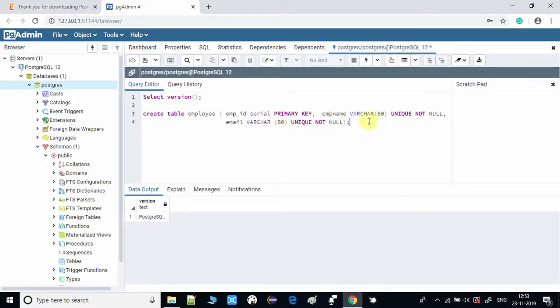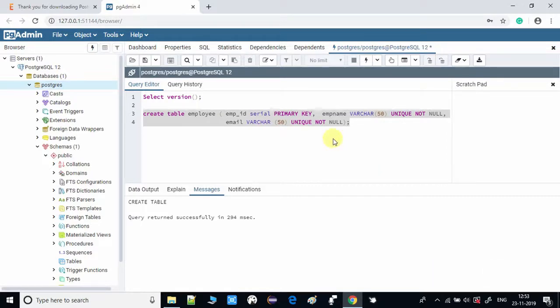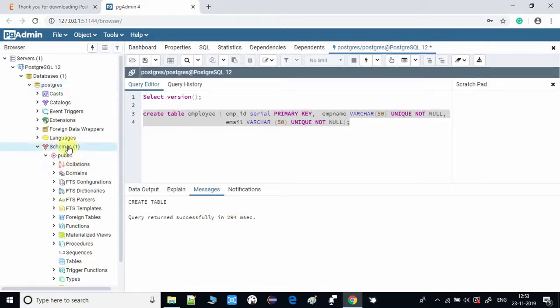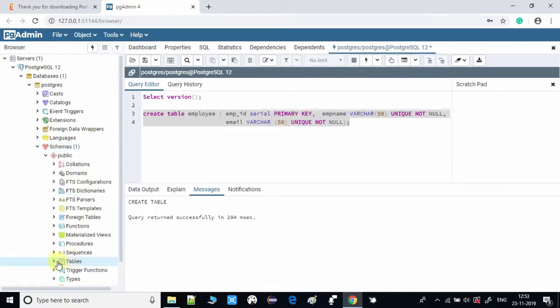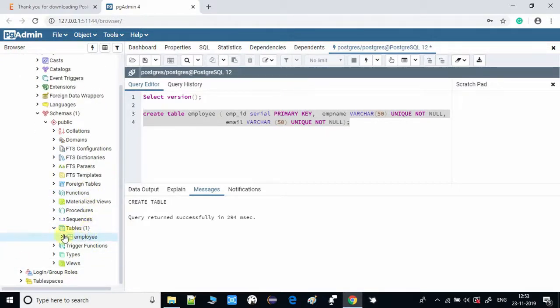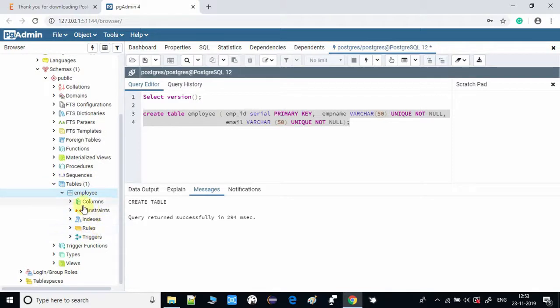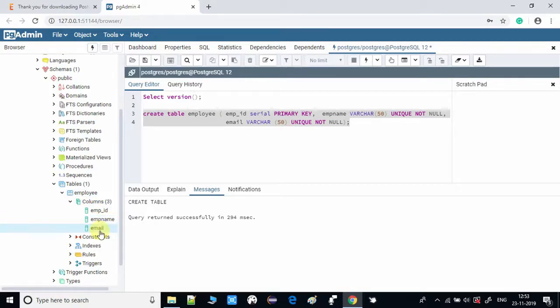Now we will see the result. Come here in the schema, do a right-click, and here is refresh. Just select that one and you will see inside the table section one table is created successfully. There is the employee table. You can expand and you can see the column names as well: employee ID that we have given, employee name, and employee email. Also the constraint is already created because you have specified the primary key, unique, not null.